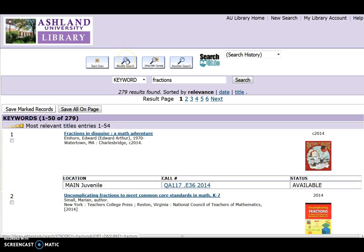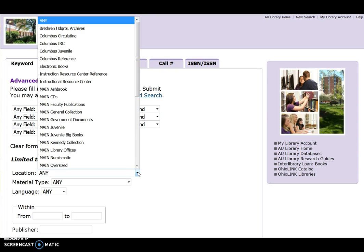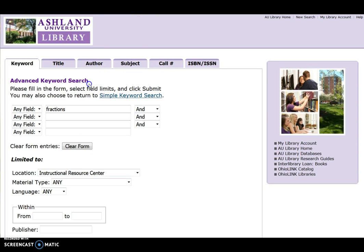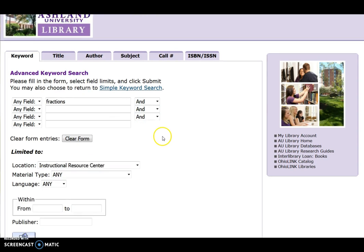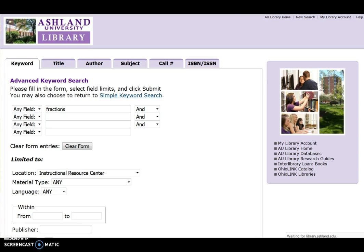Select Modify Search. Under Limited To, use the drop-down menu and select Instructional Resource Center. Submit.